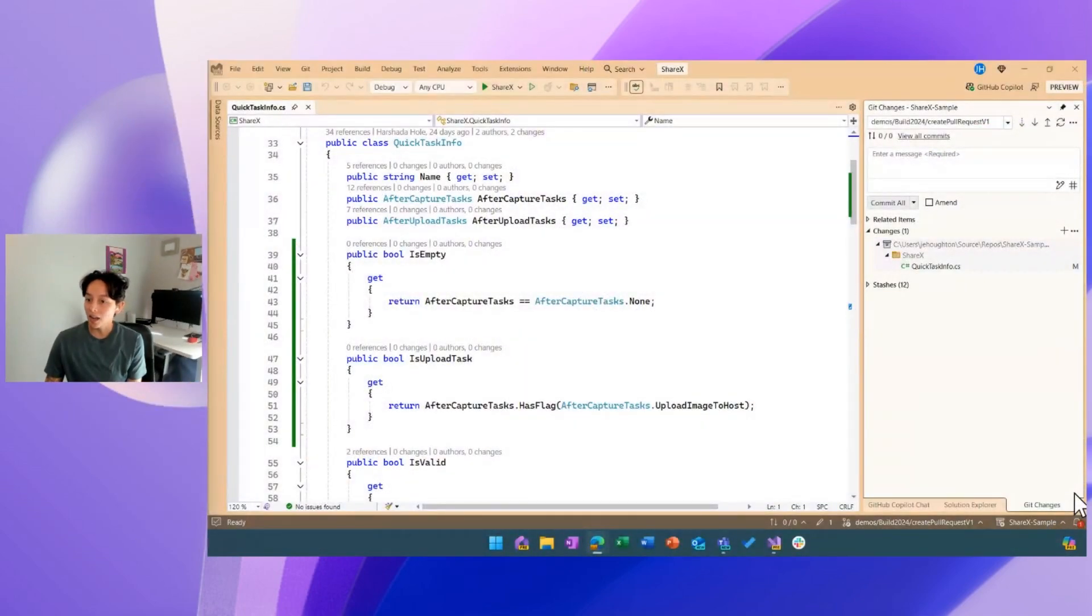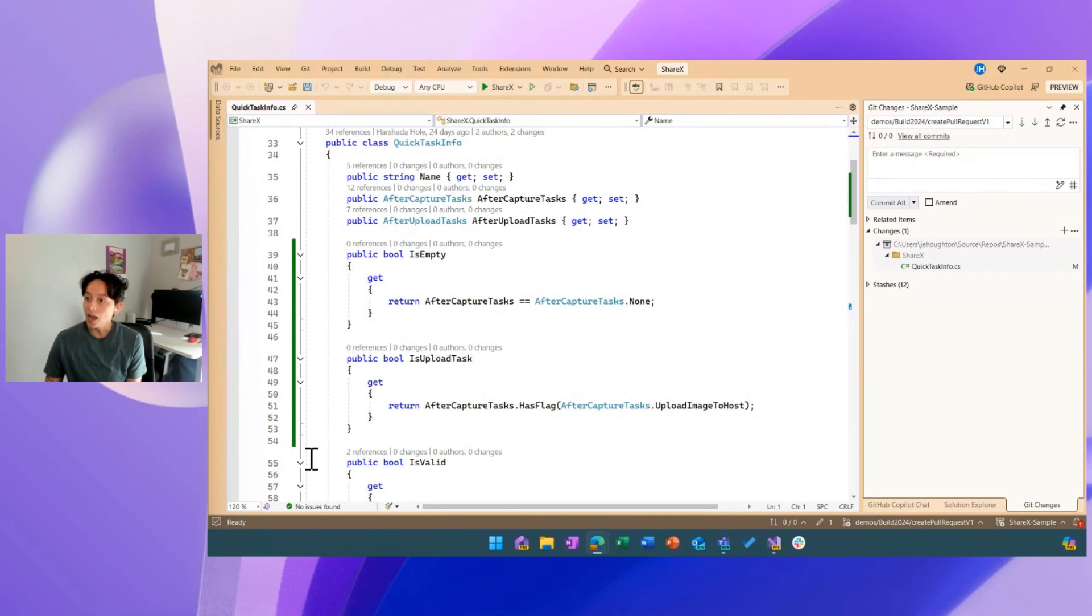I've got some changes that I've made in this file and you can see that by the green indicator here and I'm ready to commit these changes.